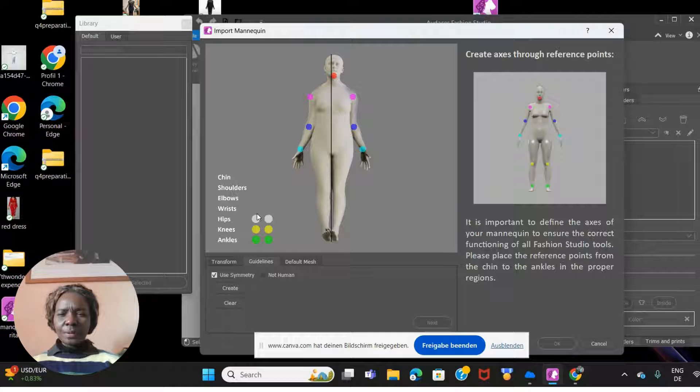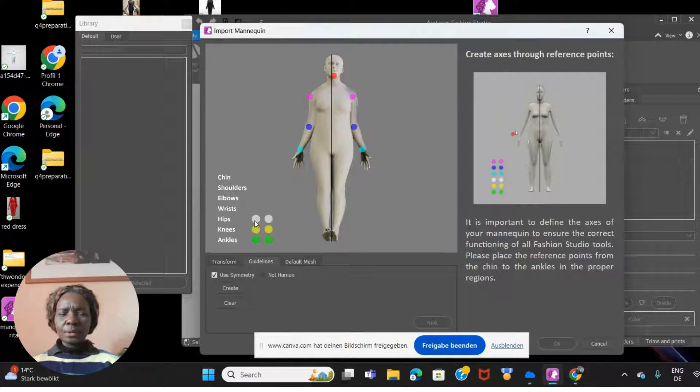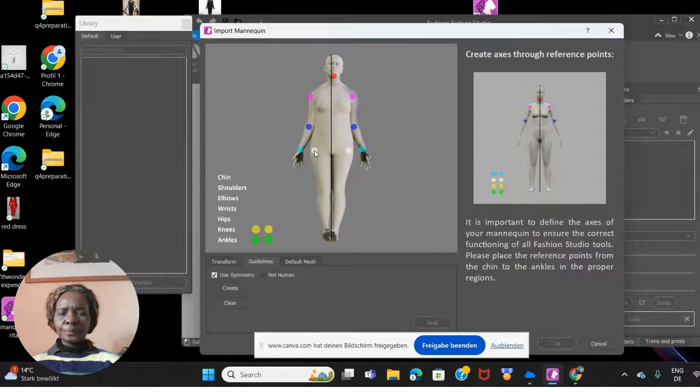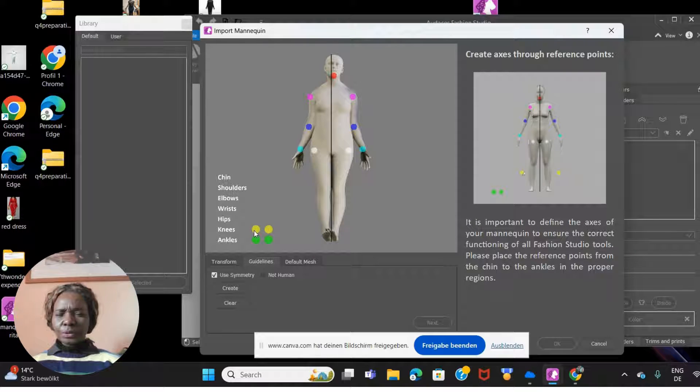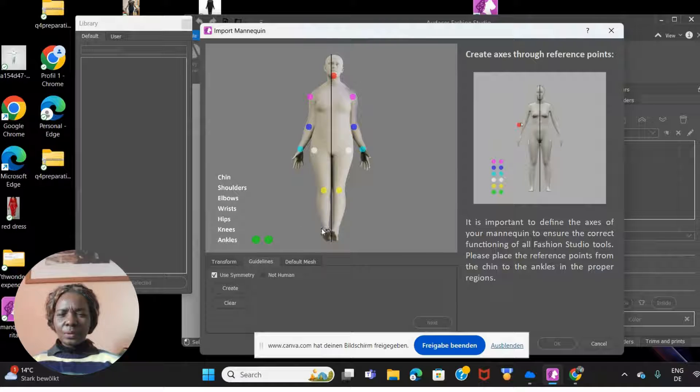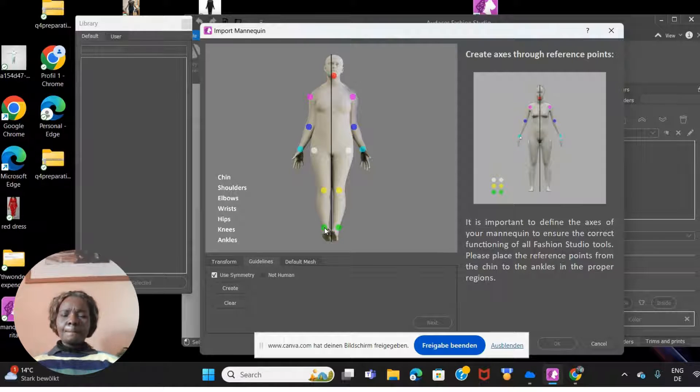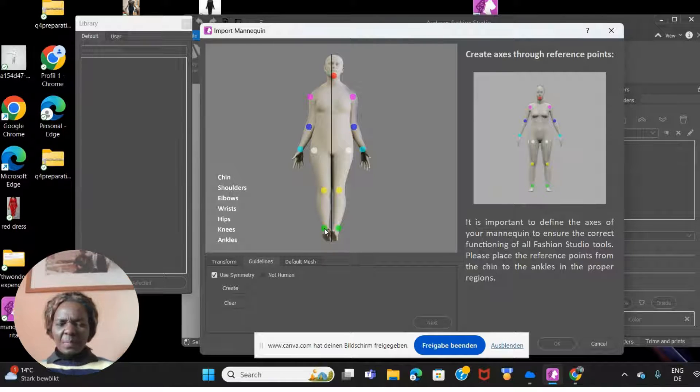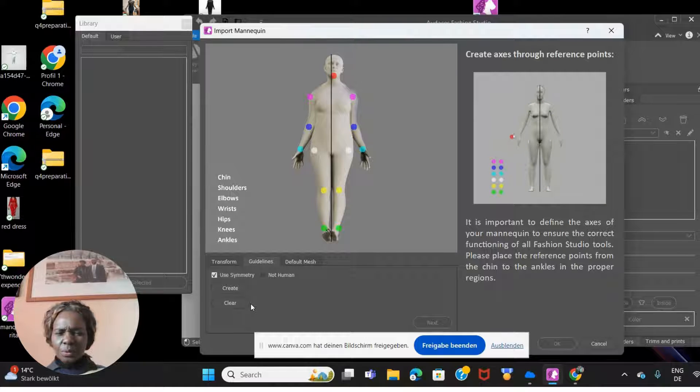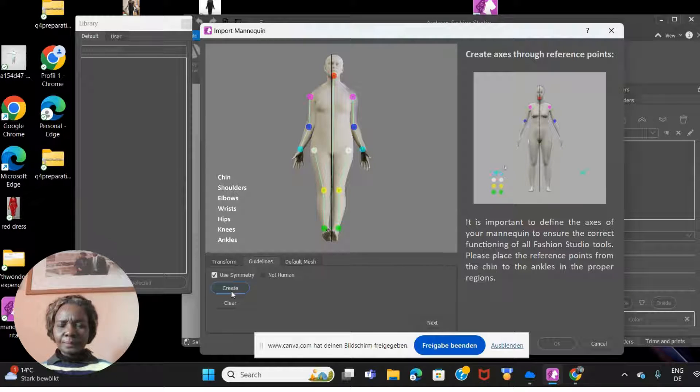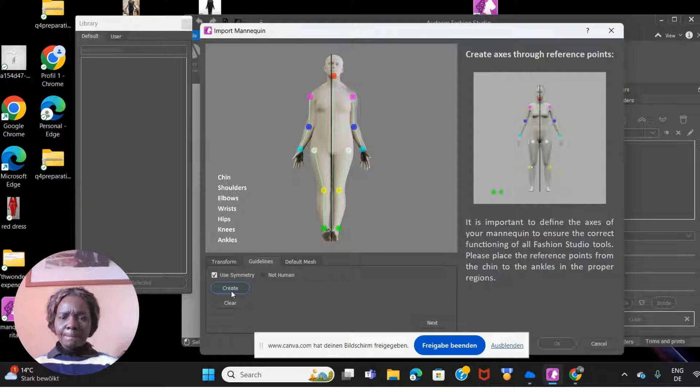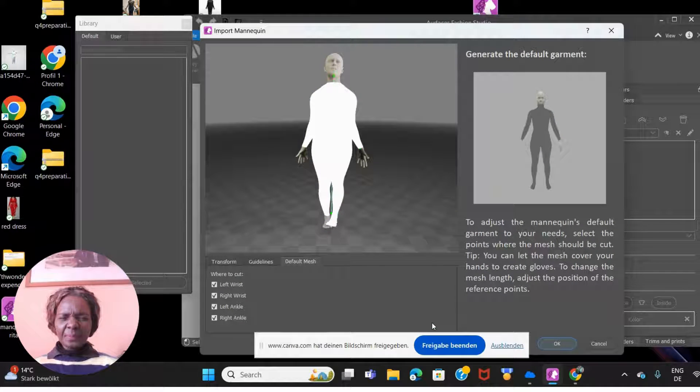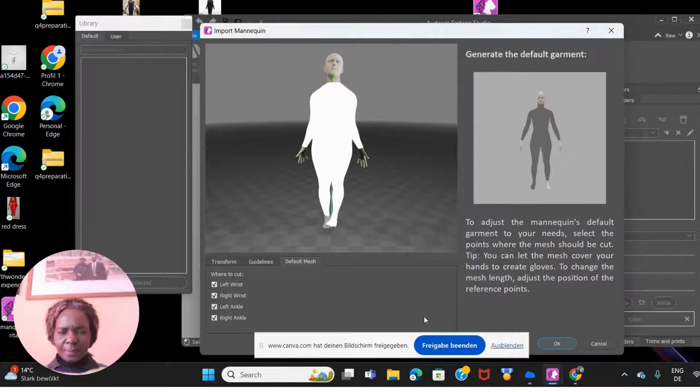This goes to the wrist. I think you're getting the picture now. This goes to the hips. This goes to the knees. And this of course goes to the ankles. Once you're done, you just go to next.